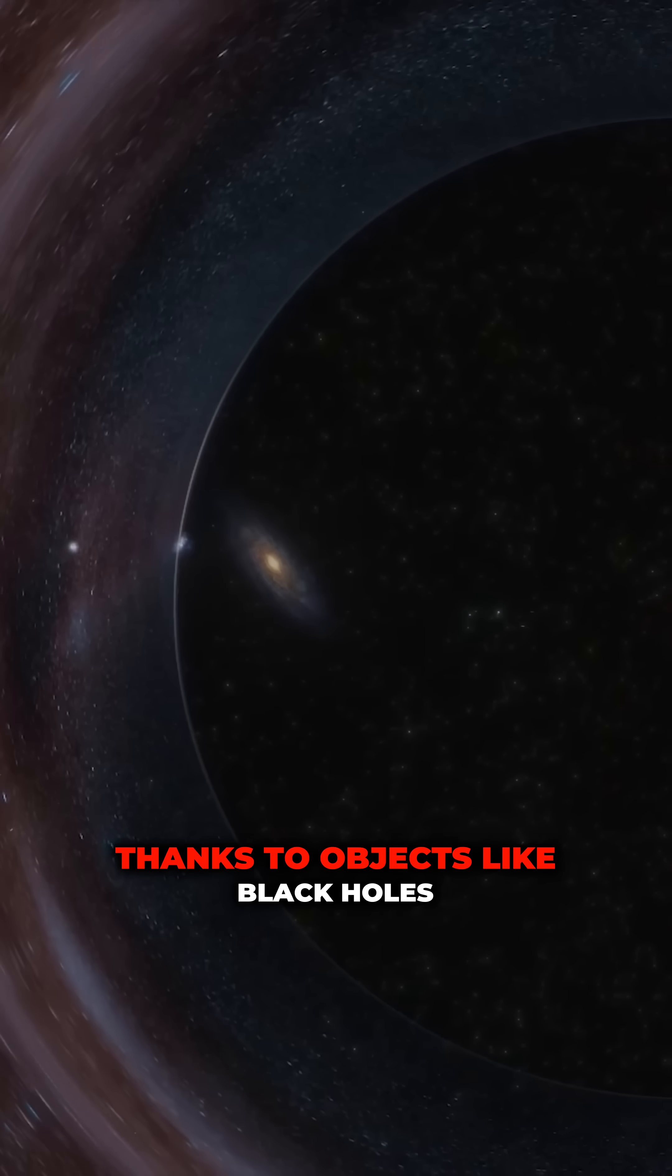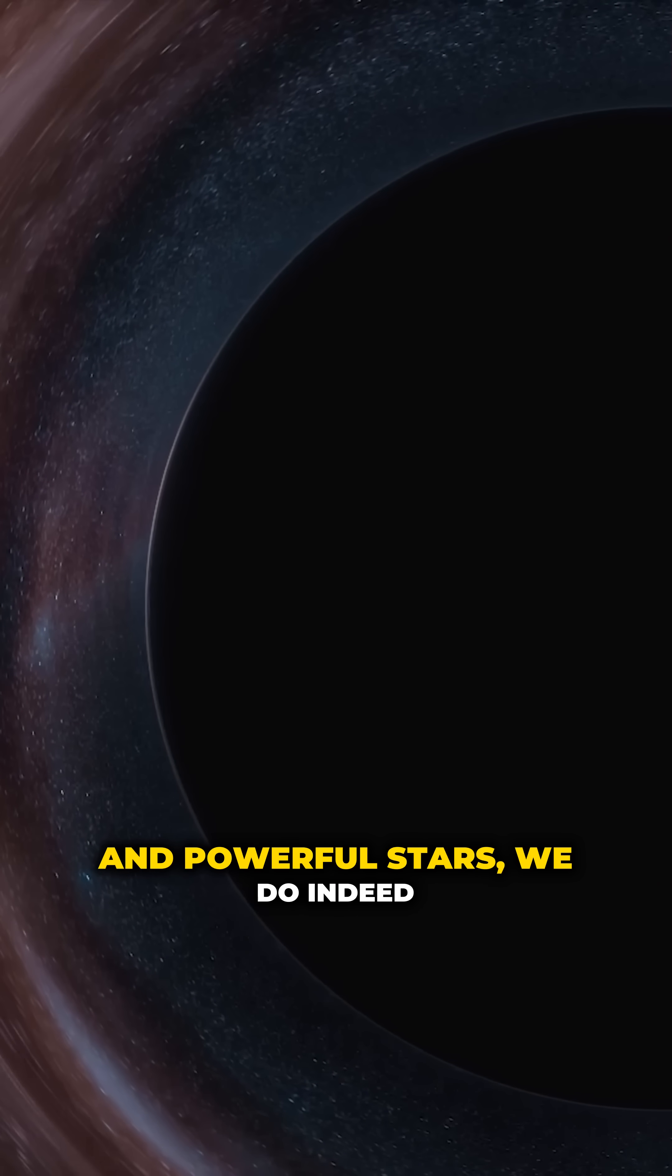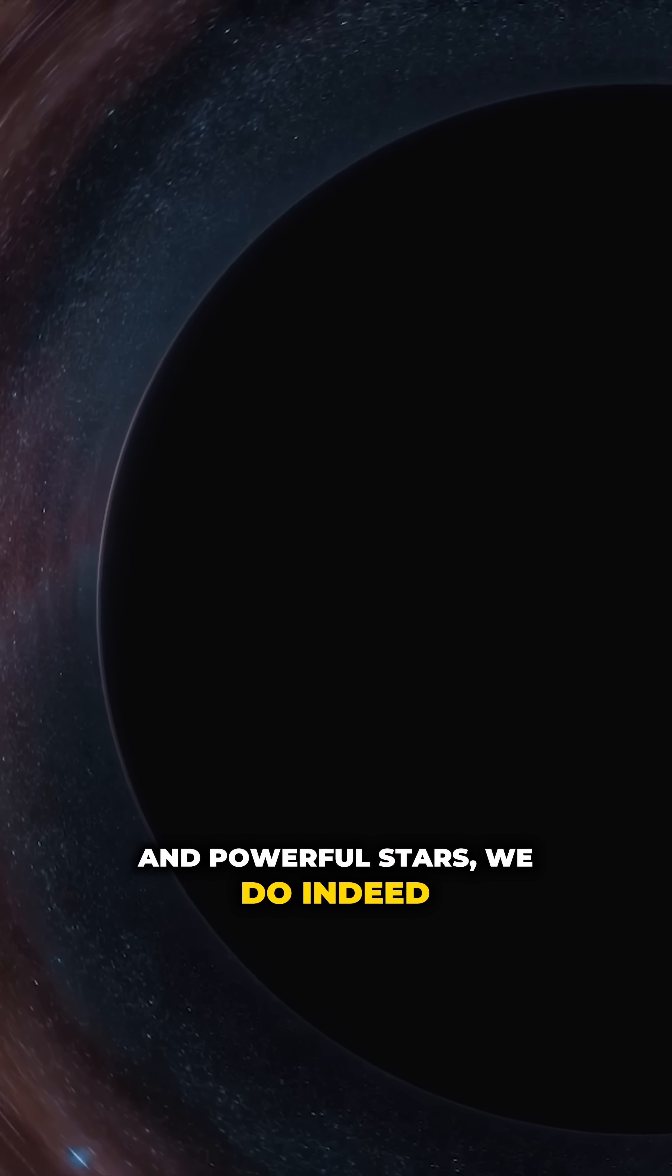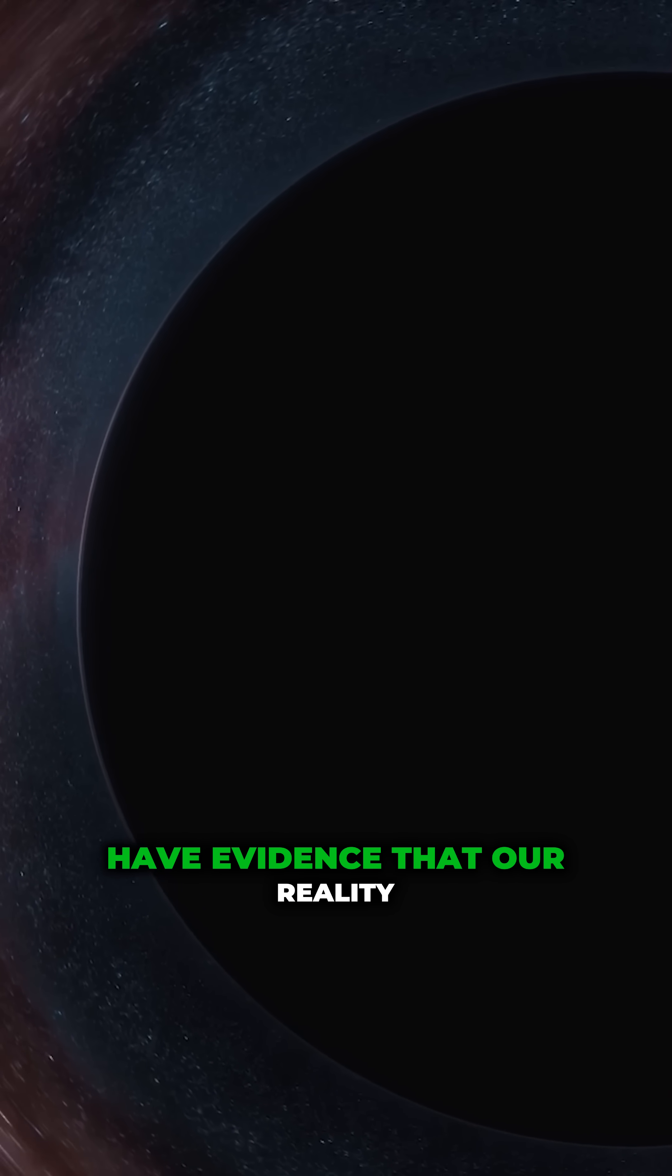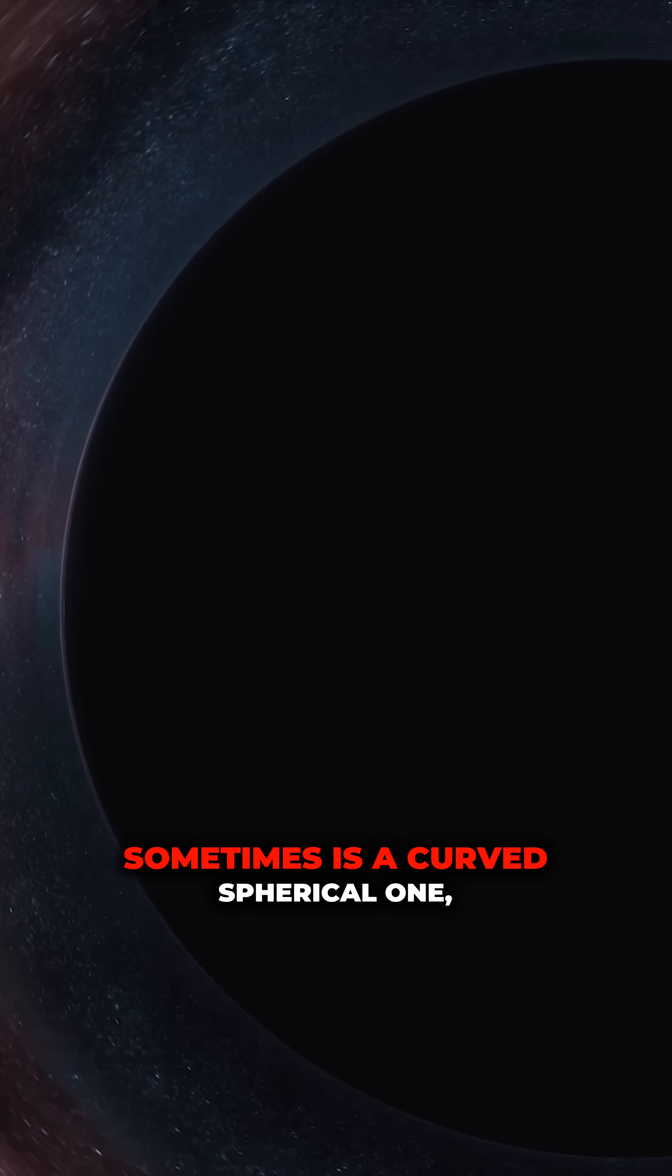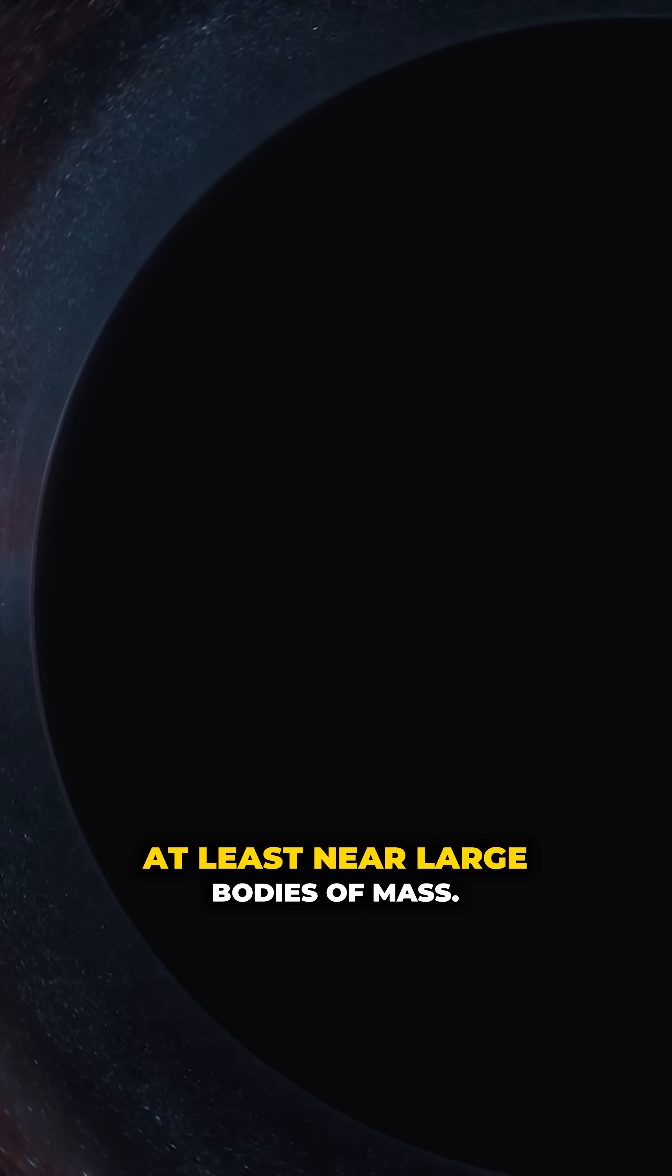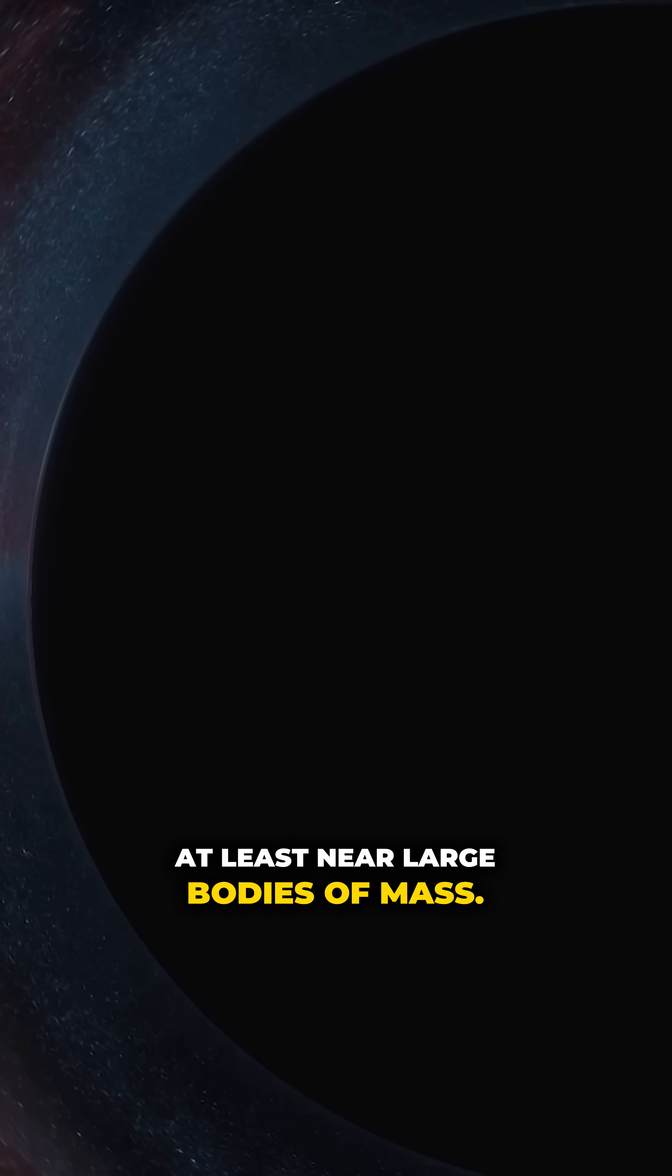Thanks to objects like black holes and powerful stars, we do indeed have evidence that our reality sometimes is a curved spherical one, at least near large bodies of mass.